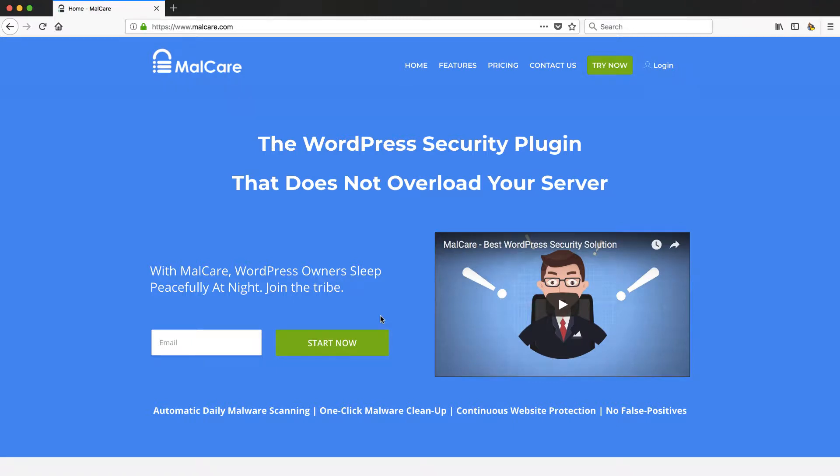The worst thing that can happen to your WordPress site is you get hacked or you get some malware on it, and it will ruin your whole day. I mean it could destroy your business depending on your website. In this video I'm going to go over MalCare. I'm going to log in, set it up, load in a website and show you how to use it, so stay tuned.